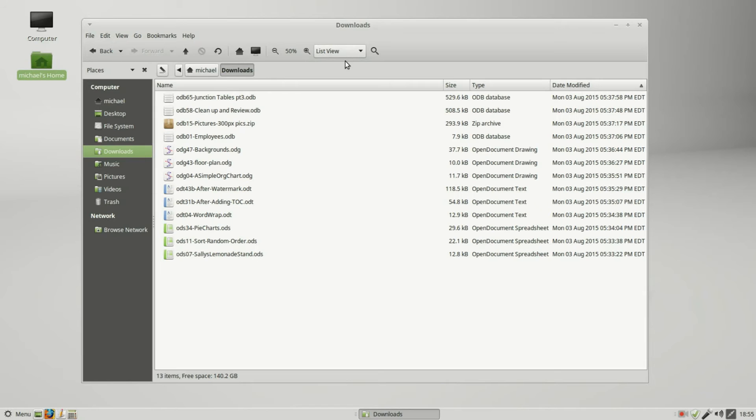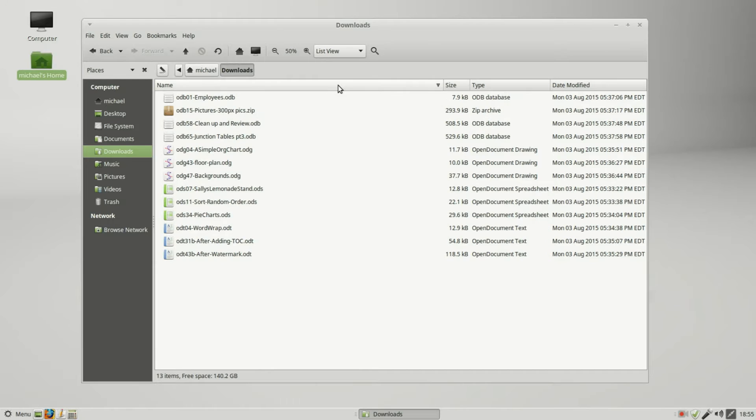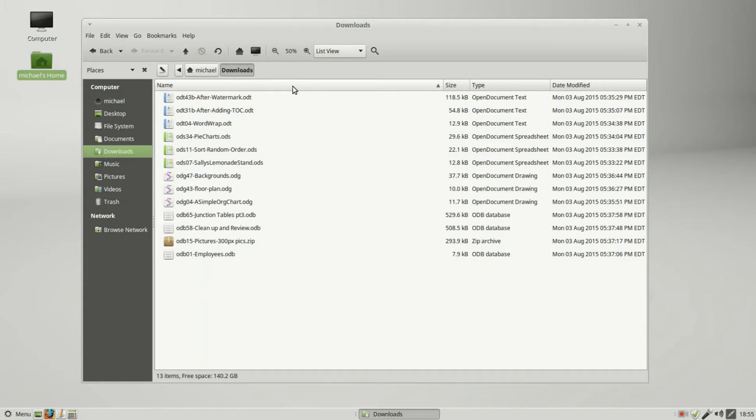Remember we can change this from the drop-down. We got icon view, back into list view. And from here I can sort these files by name by clicking in the name area. It's sorted in ascending order, odb is at the top.